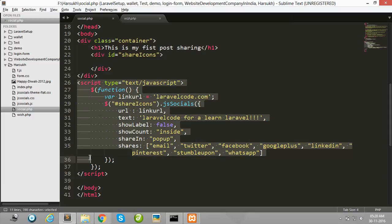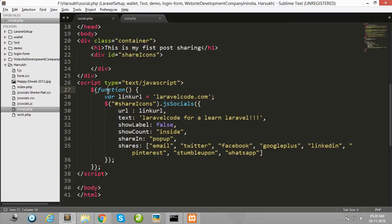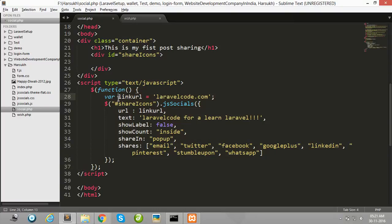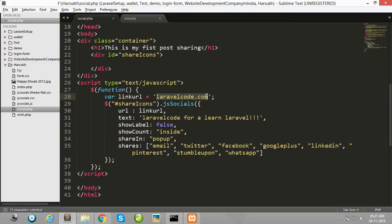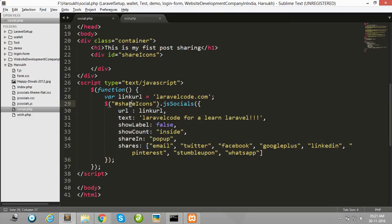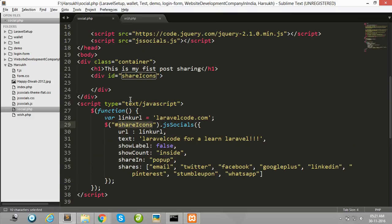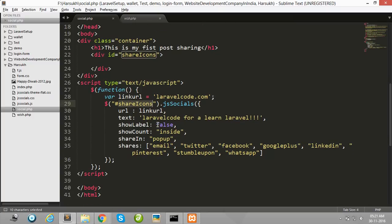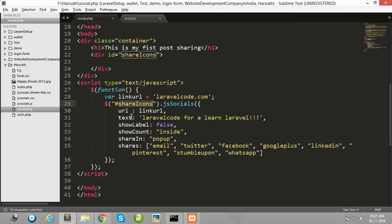So I have created some jssocials.js code for sharing purposes. Here I am giving links, and then after, in this ID I will use which options to use for sharing purposes.